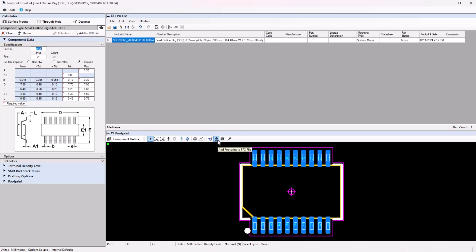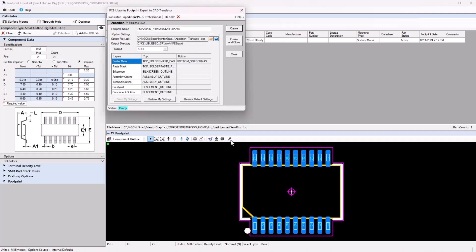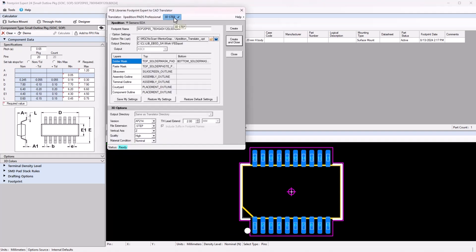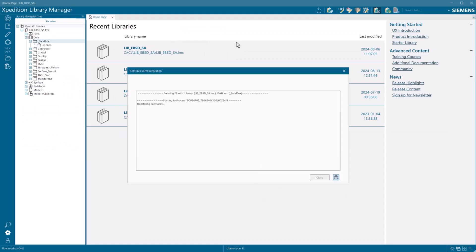Once the footprint is complete in Footprint Expert, we need to export the footprint and 3D model to Library Manager to continue the part creation flow. We can use export to open the Footprint Expert to CAD translator and select 3D step.